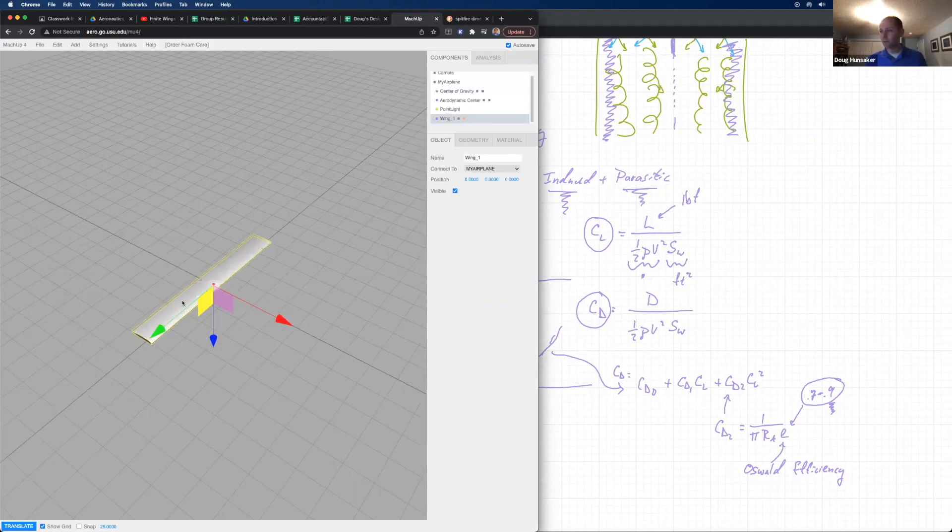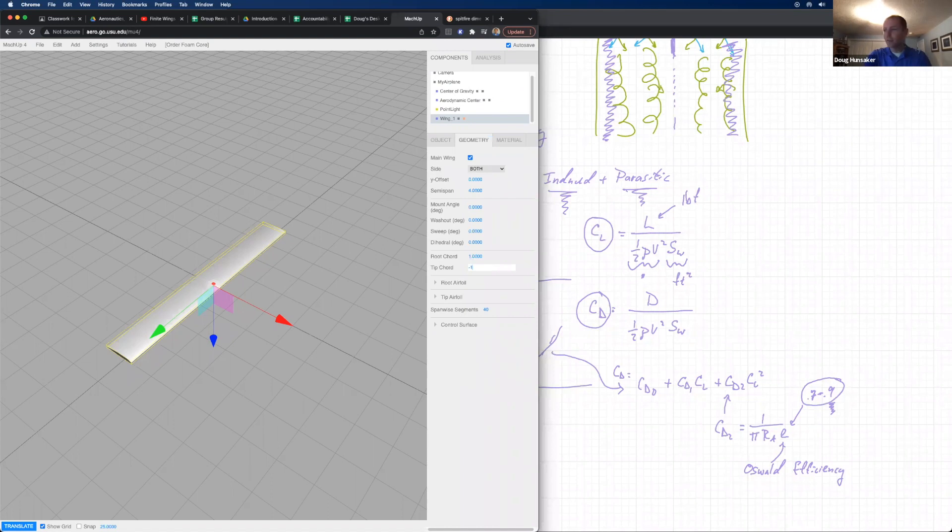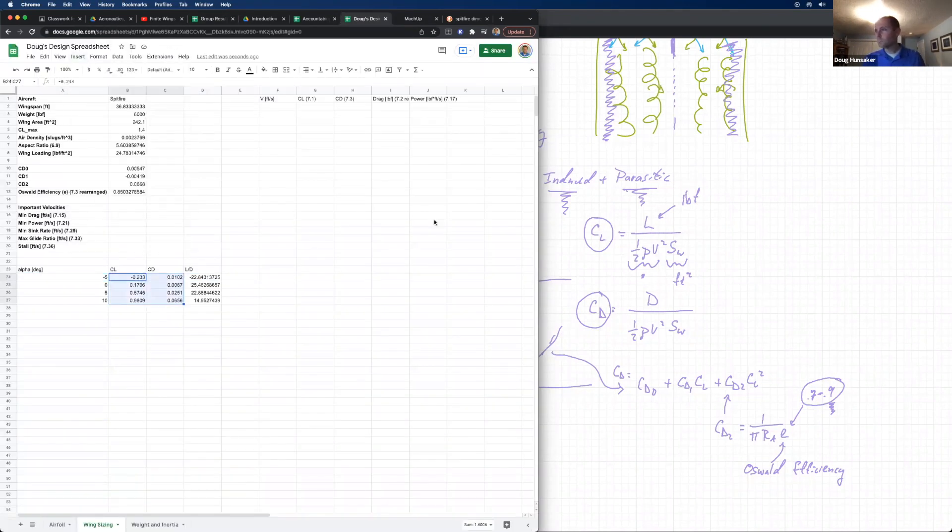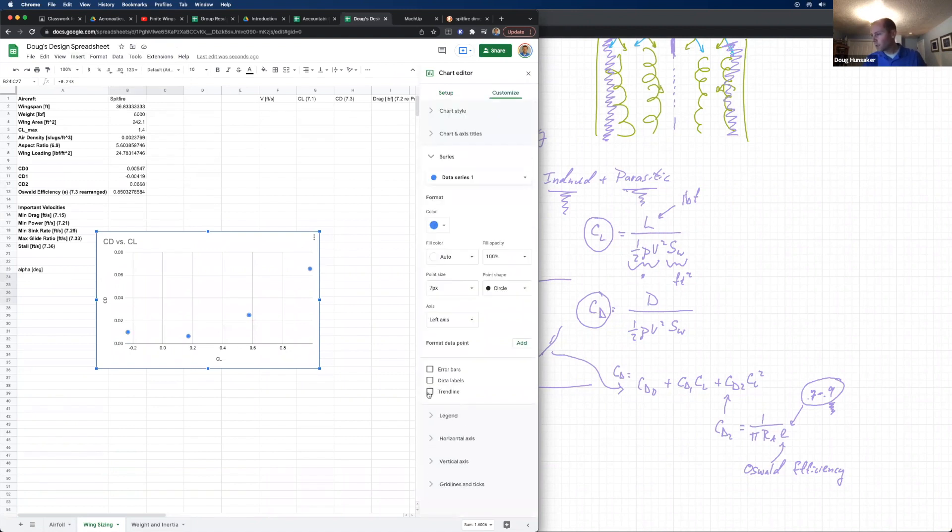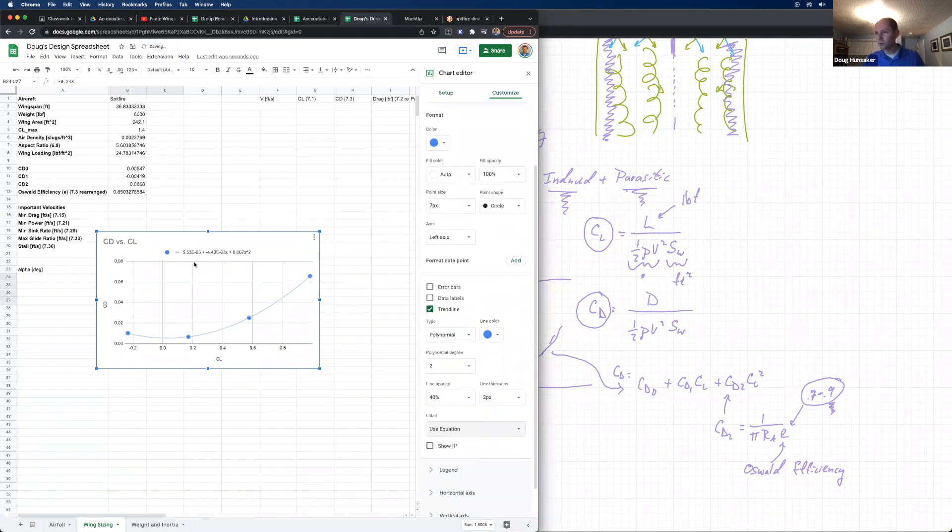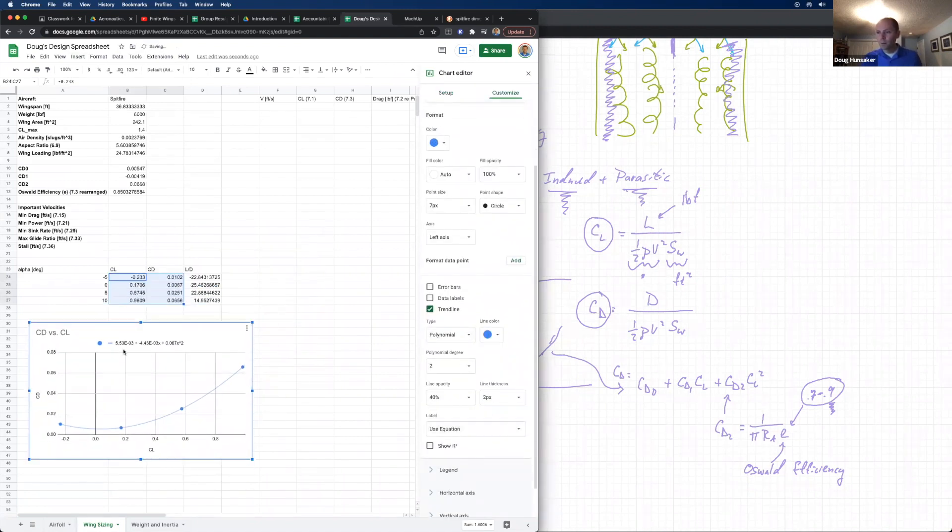I'll also introduce you to some modern software that is free and open source that you can use from your own computer. We will be using spreadsheets, and if you're not really comfortable with that, don't worry, we'll go over spreadsheets in detail.